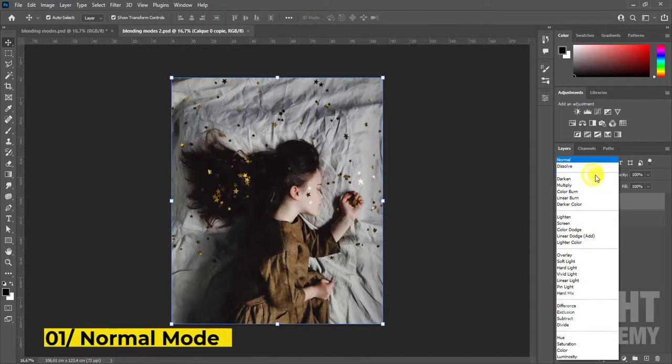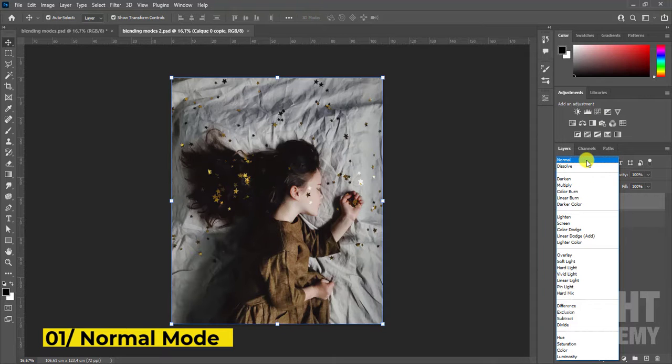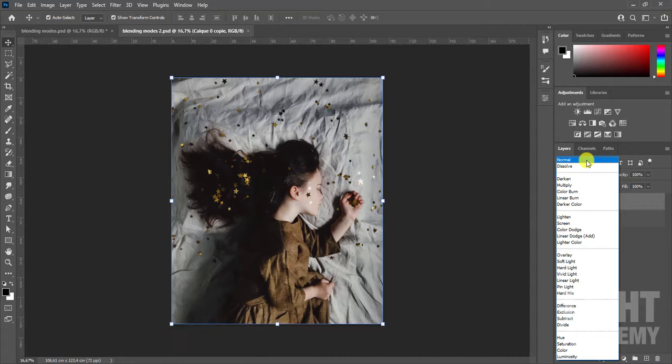First category, normal mode. Edits or paints each pixel to make it the result color. This is the default mode.